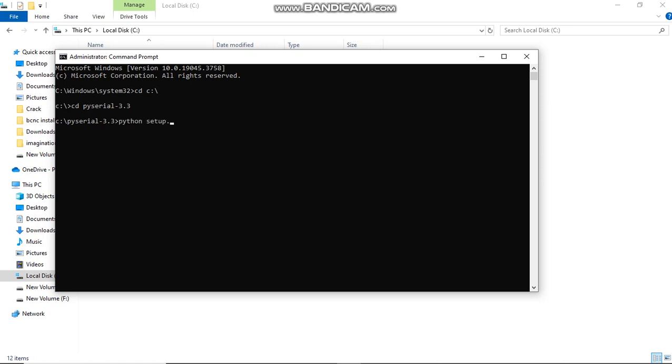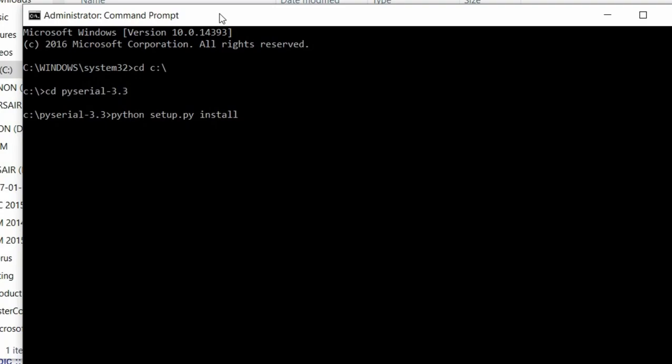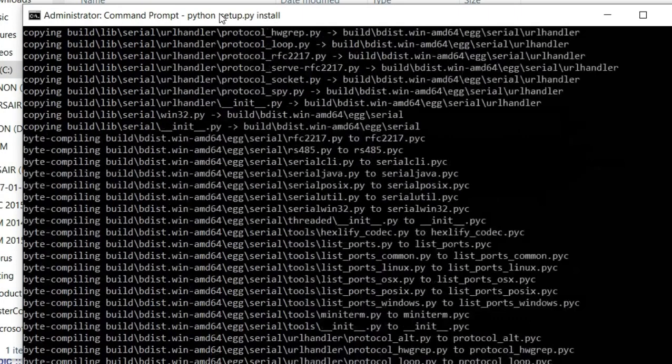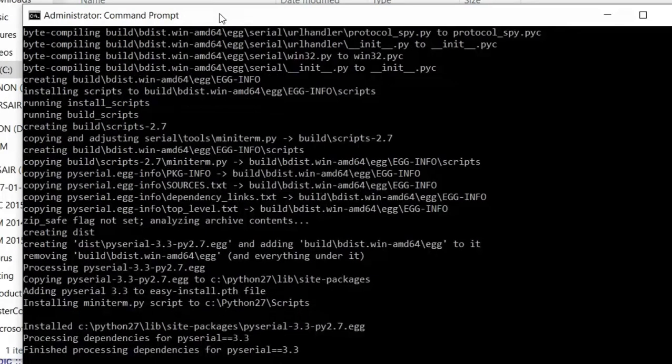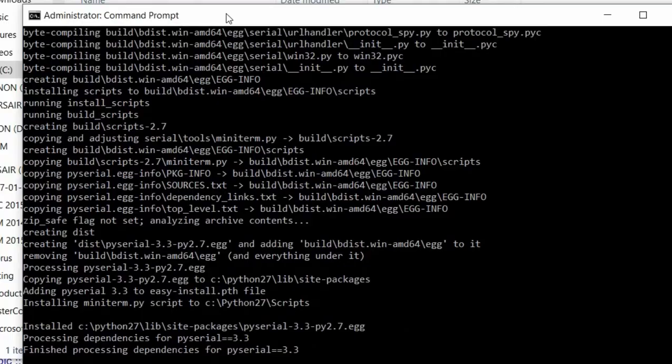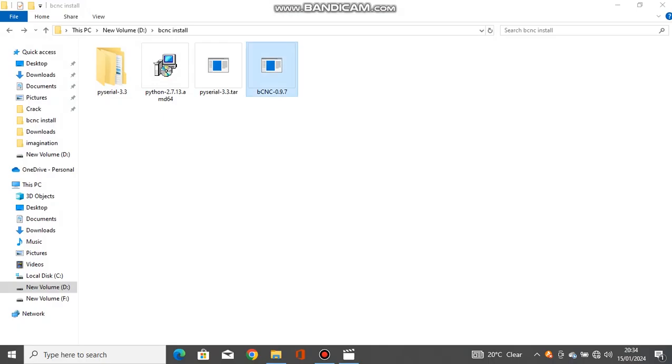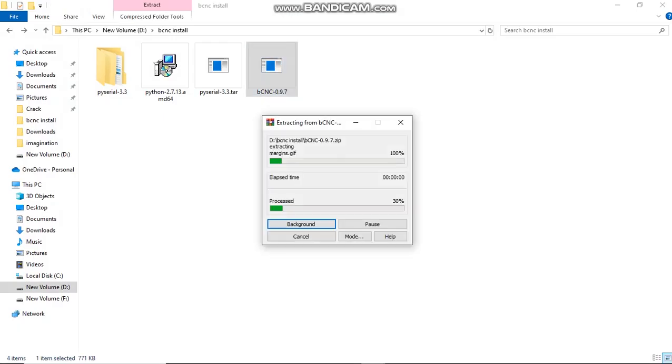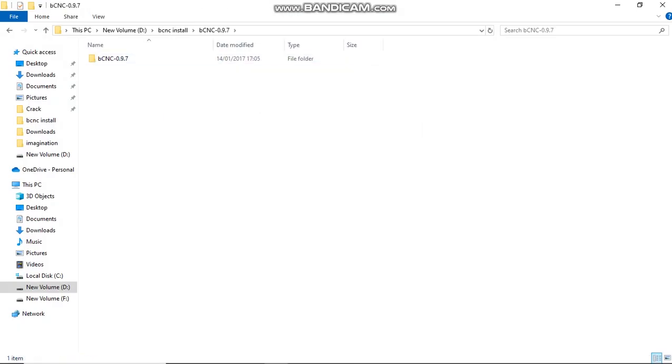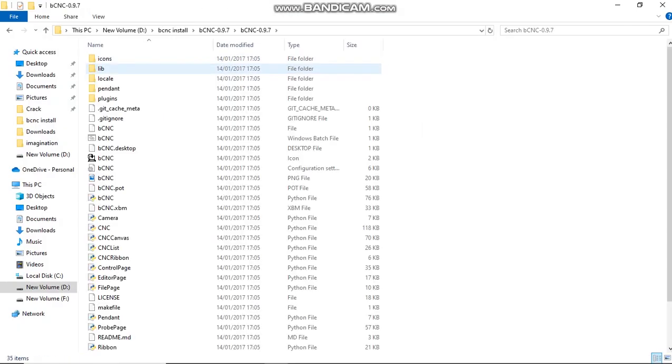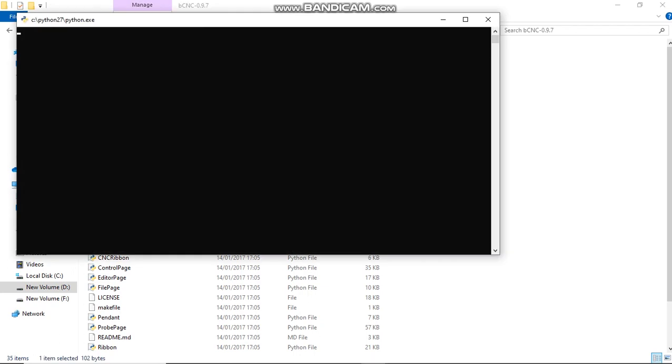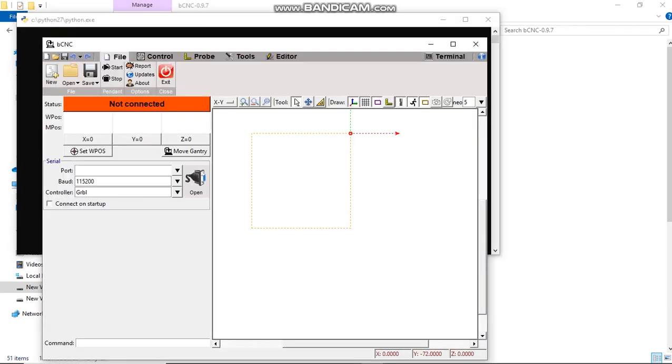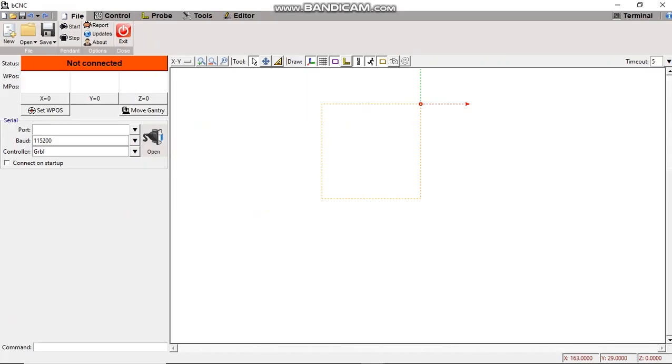After extracting the zip file, click the Windows batch file for BCNC and BCNC will be launched.